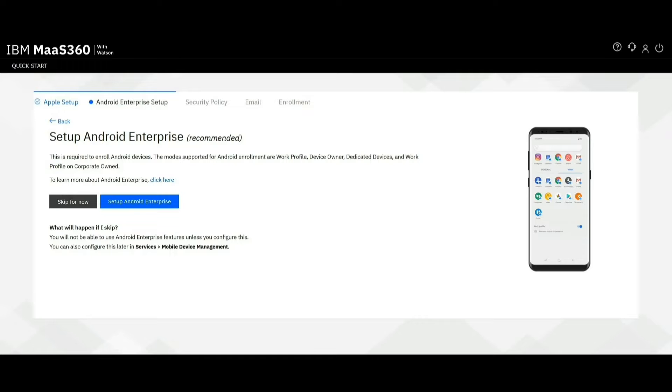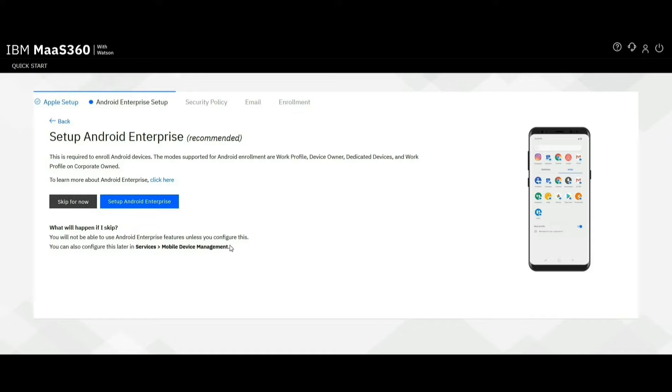If you are a new customer, once you login, you will have the option to set up Android Enterprise through the quick start feature itself. Additionally, you can also configure it from the service menu by selecting mobile device management.